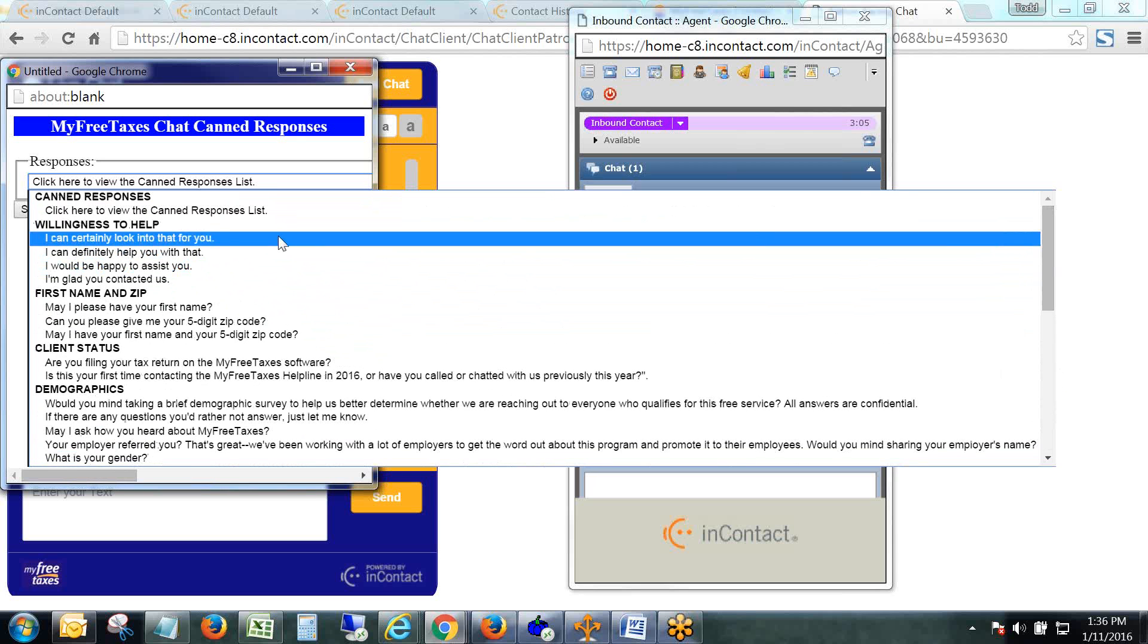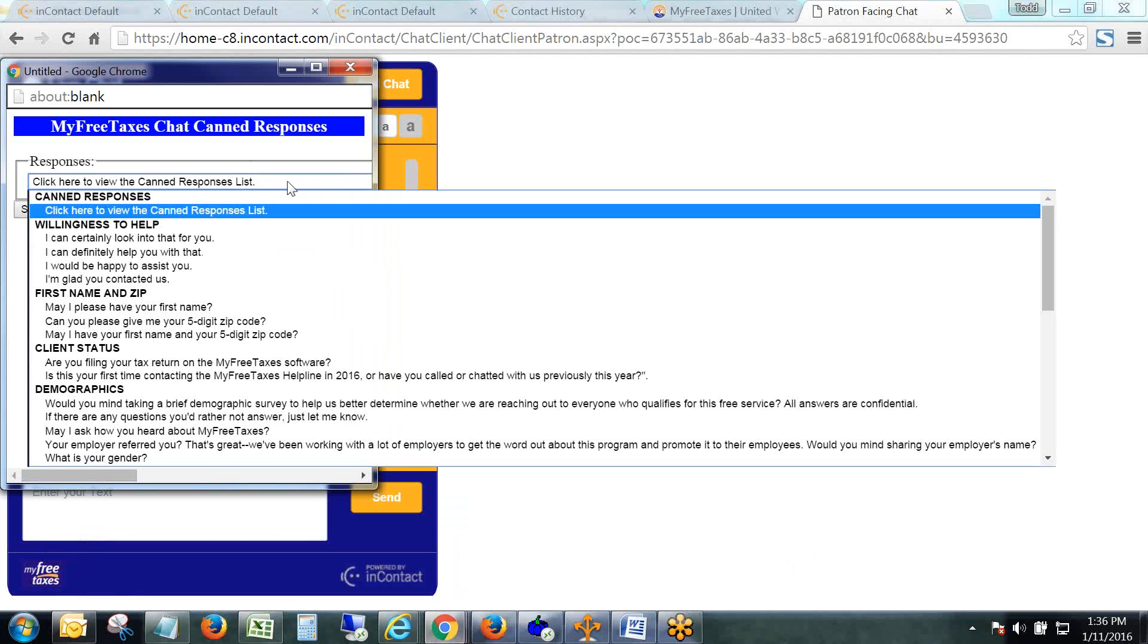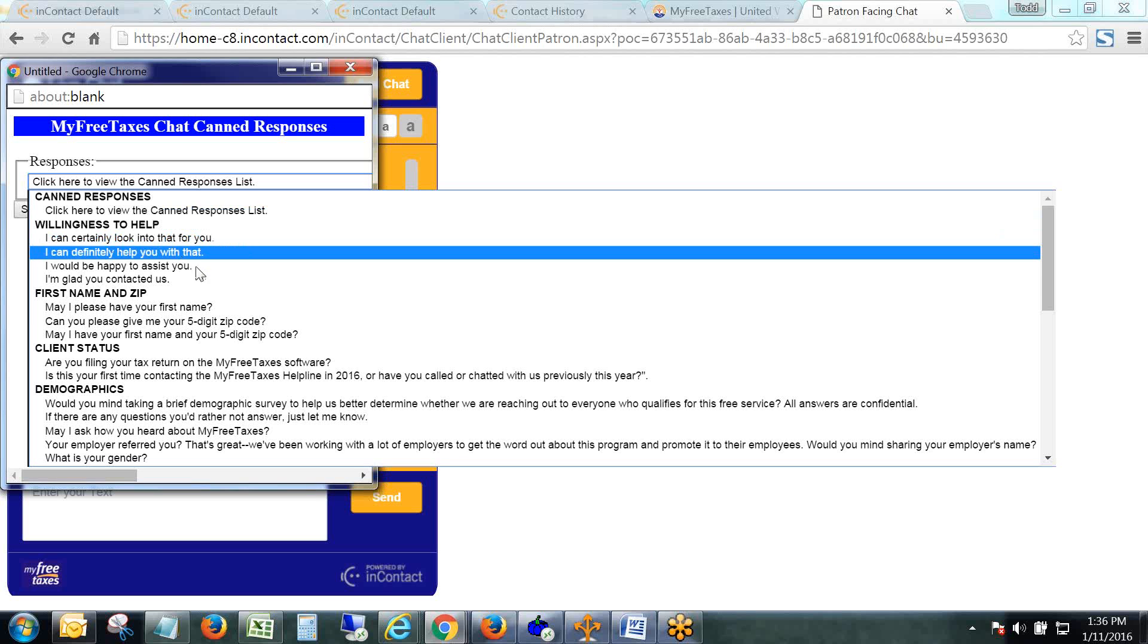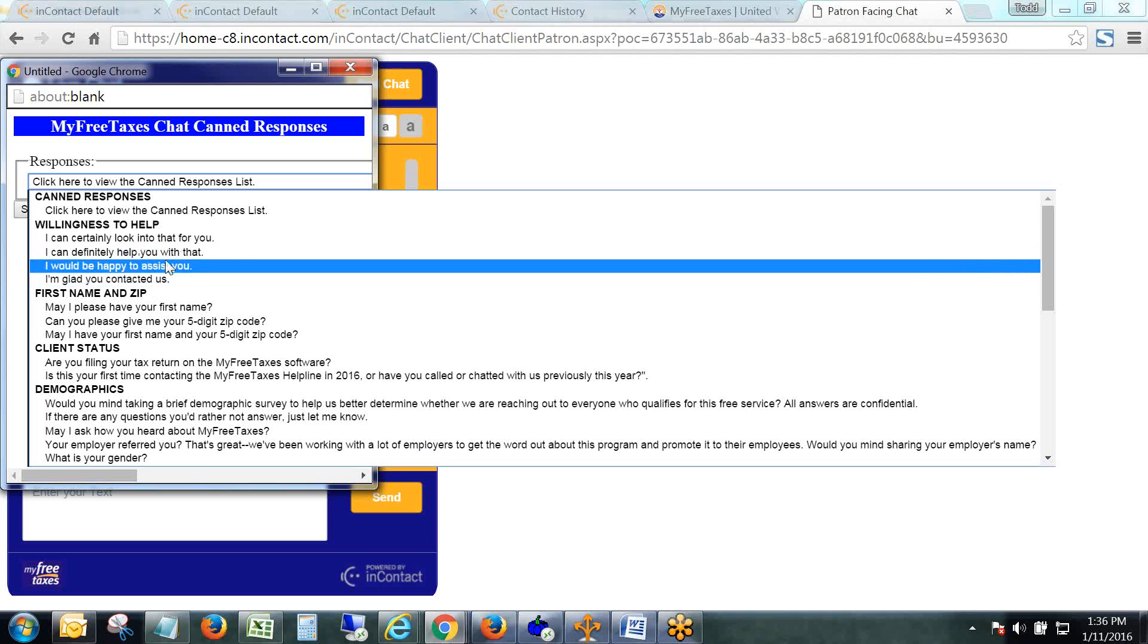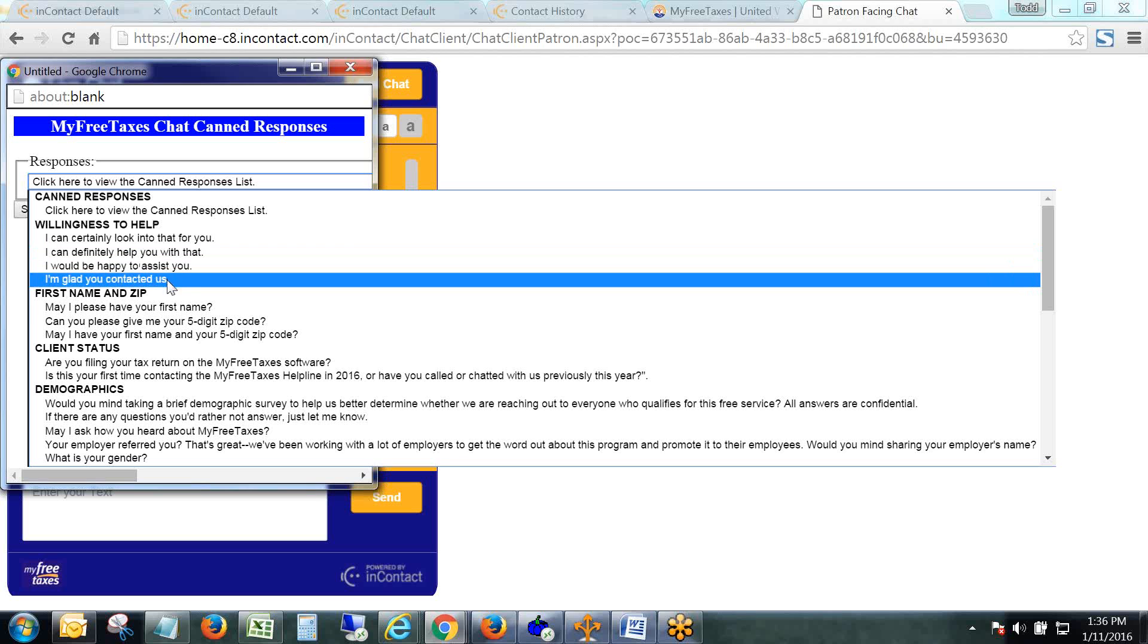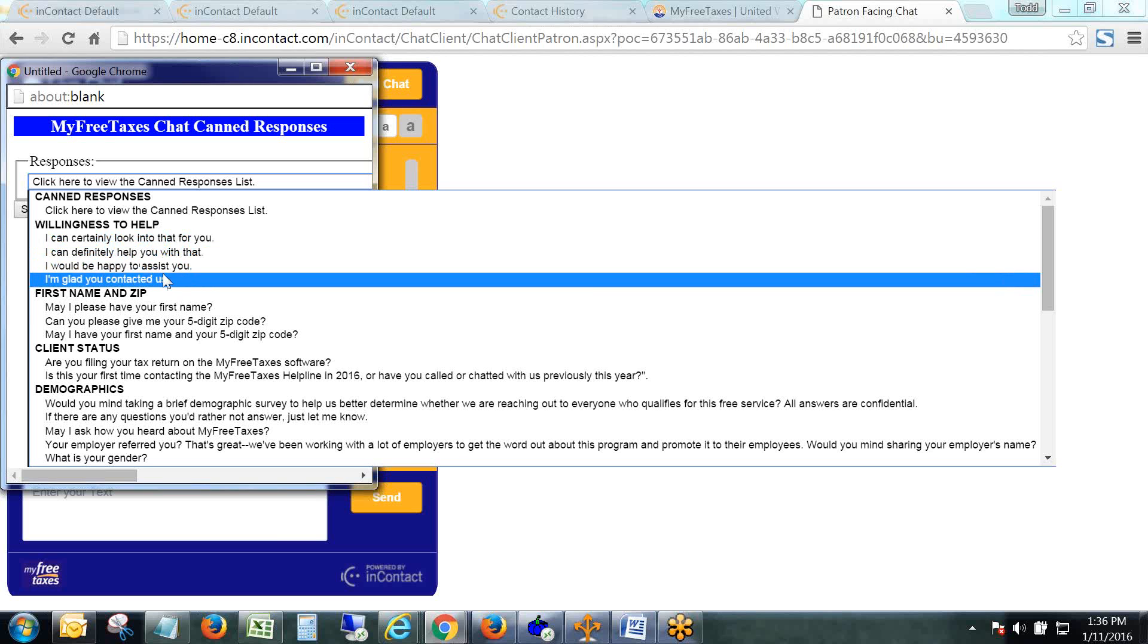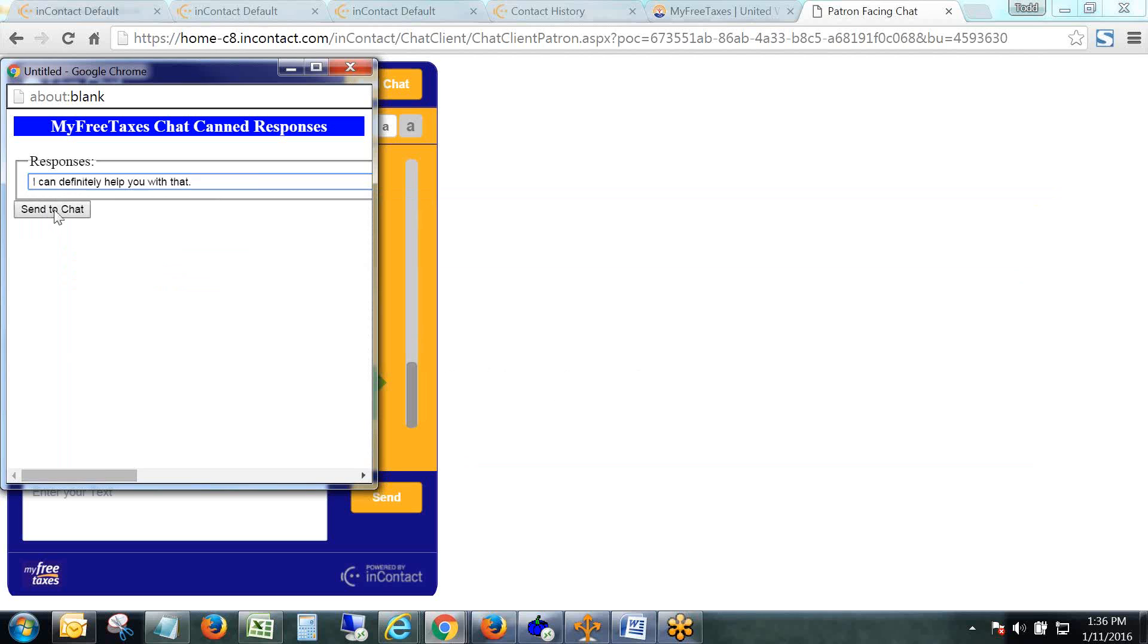If you go back to my original question, 'I need help creating my MyFreeTaxes account,' then I go back to my canned responses, the very first category in the list is willingness to help. I can choose from any of these: 'I can certainly look into that for you,' 'I can definitely help you with that,' 'I would be happy to assist you.' It doesn't matter which one I pick. I created a few just to switch it up for specialists every time they take a chat.